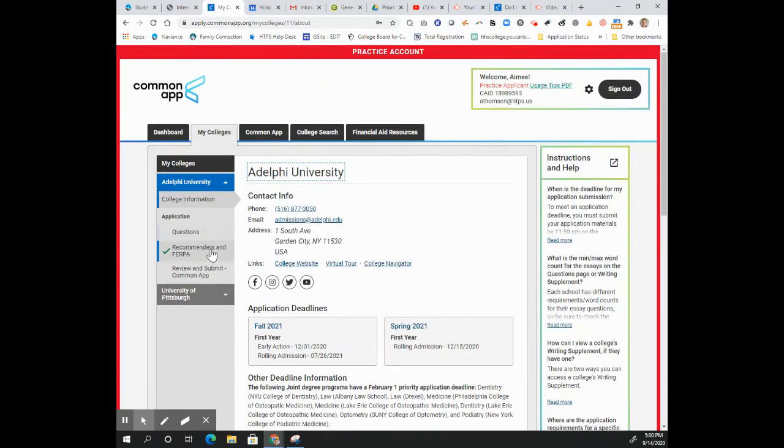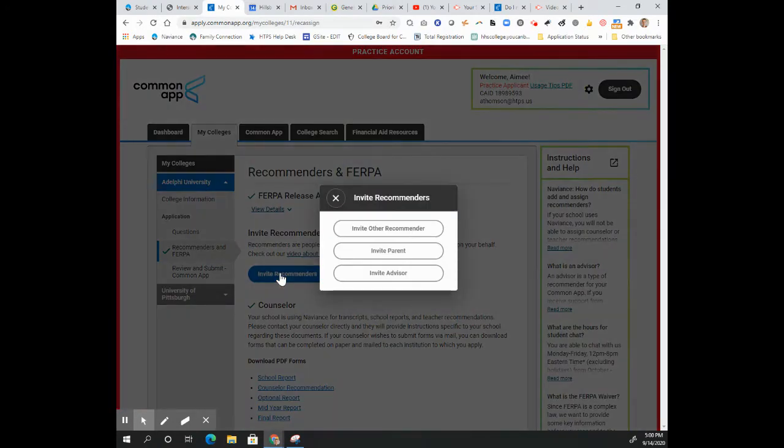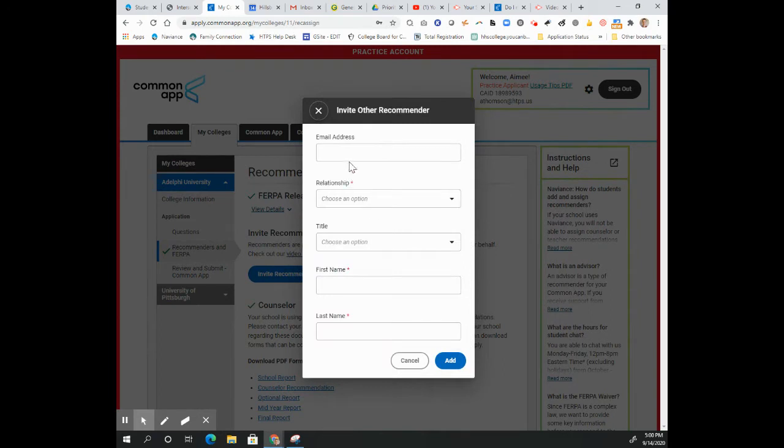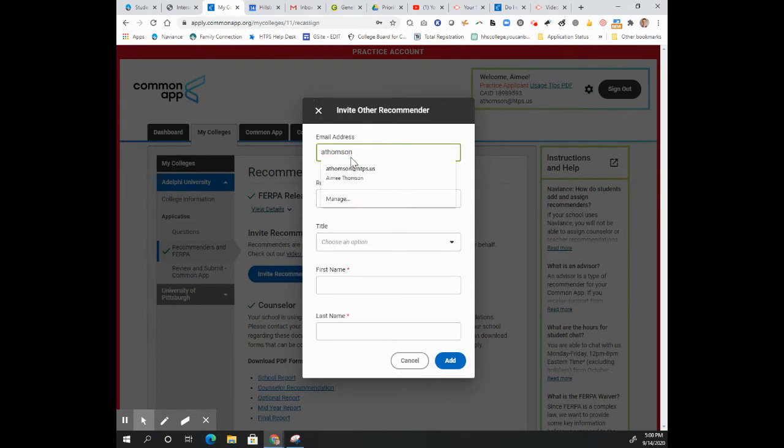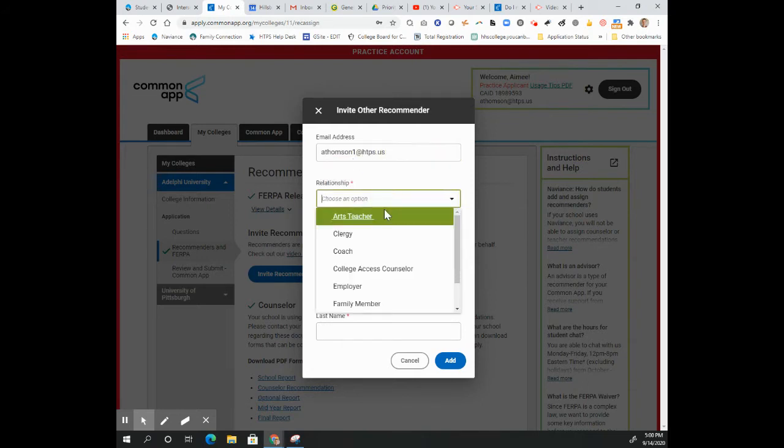To request that outside recommender, come here to Recommenders and FERPA for Adelphi and click Invite Recommenders. Then you'll want to invite other recommender and put in their email address and the relationship to you.